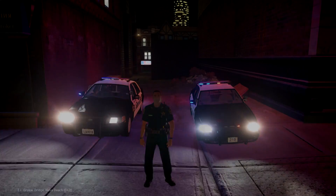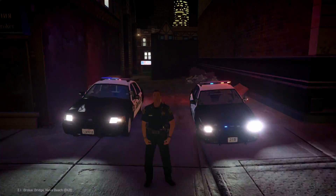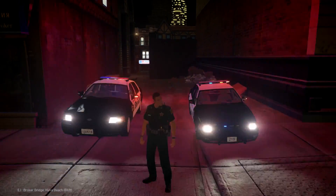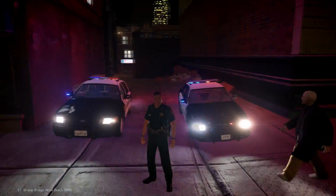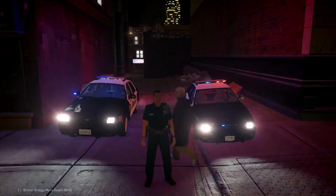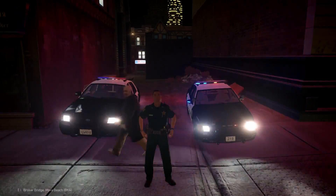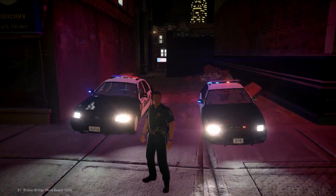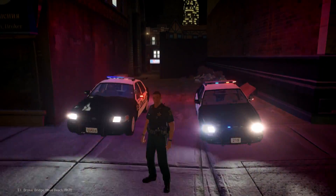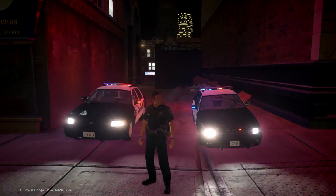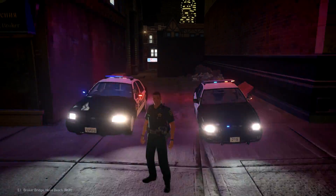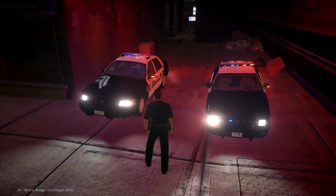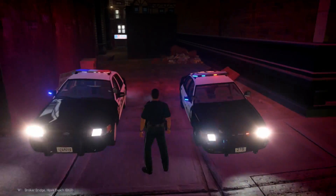Hey guys, just going to do another tutorial episode on tweaking lighting. This one is geared towards ENB/ELS modding and things like that, to make sure that you actually modify the files you're using to get the appropriate look, lighting, and aspect ratios that you want. We're going to try to get more in depth about what we're talking about per episode.